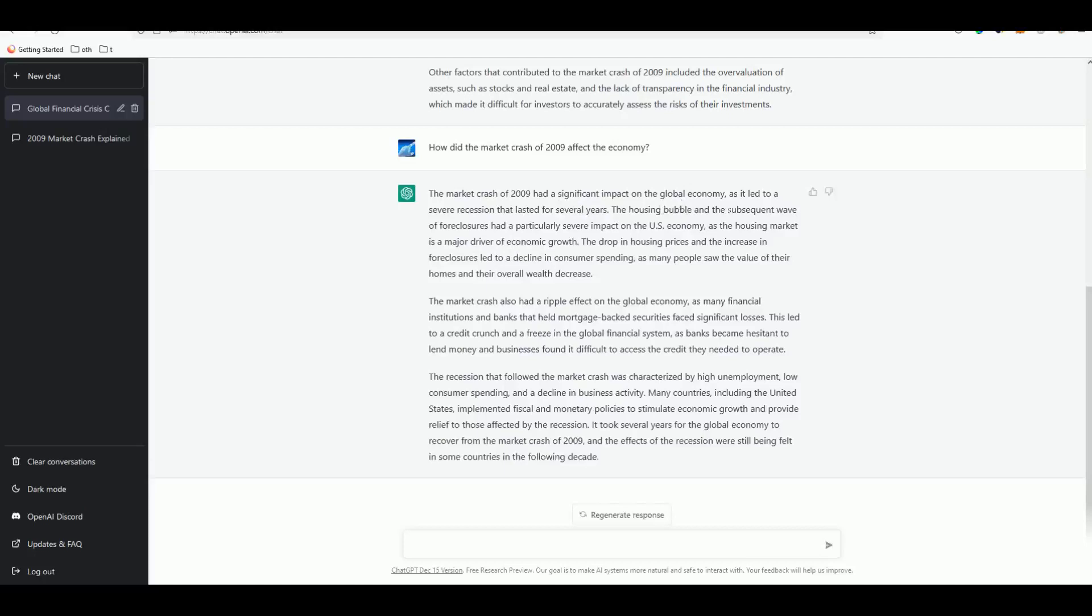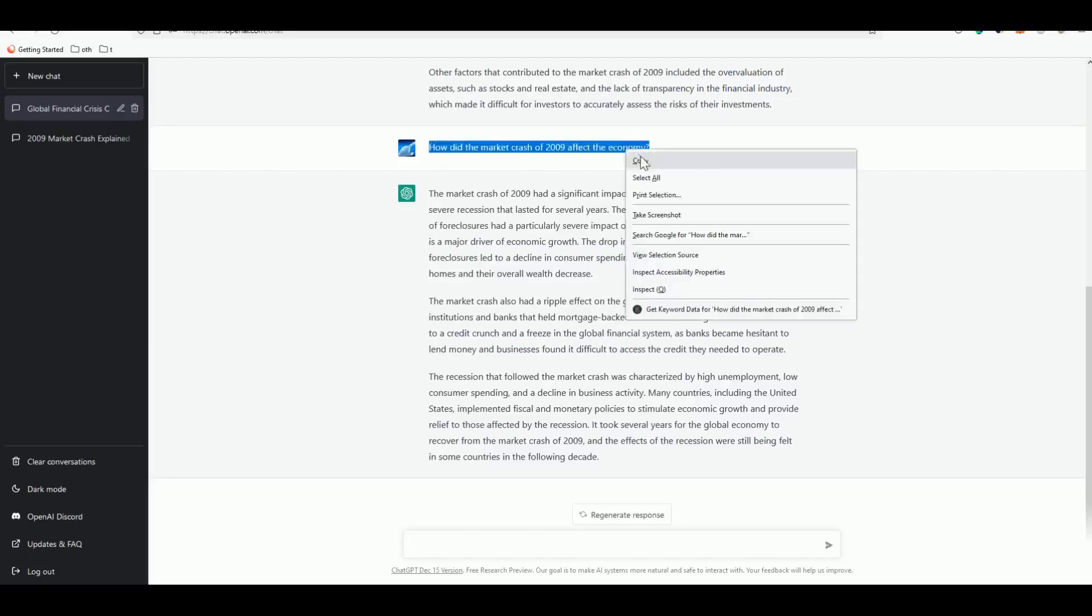The market crash of 2009 had a significant impact on the global economy as it led to a severe recession. Without this outline, ChatGPT won't be able to give you a proper paragraph for your content. It's really important for you to structure your blog outline carefully.